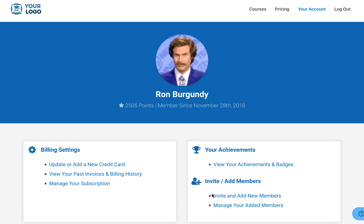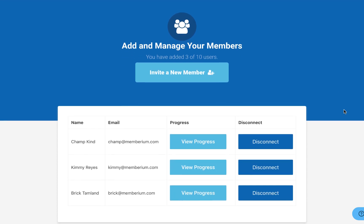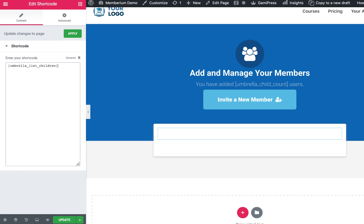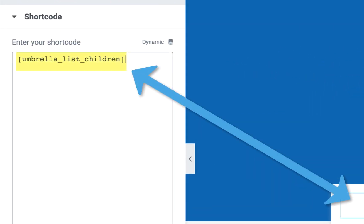From the 'your account' page, you link to the pages where you can add and manage your members. Taking a look at the page template that we have set up, you can see here is the team that's been added so far to the site. On each of these pages, they have a Memberium shortcode placed on the page that's built specifically for the parent-child add-on.